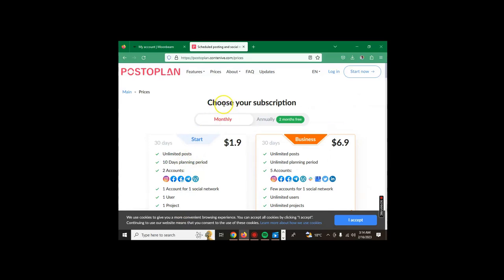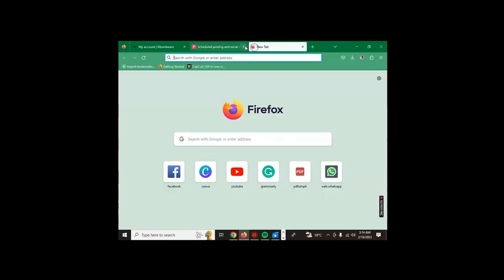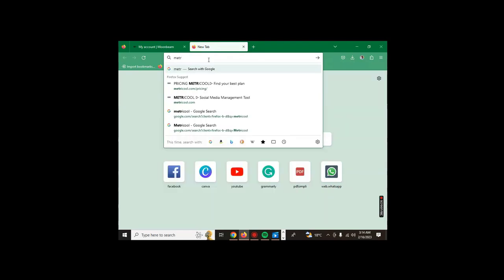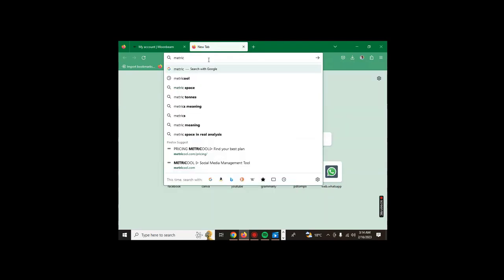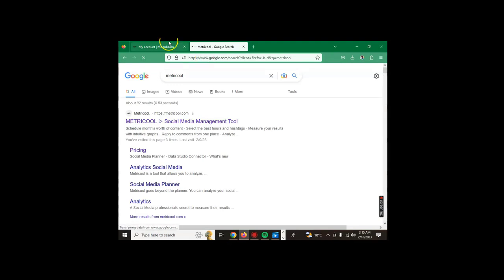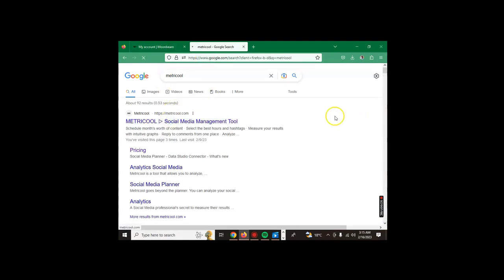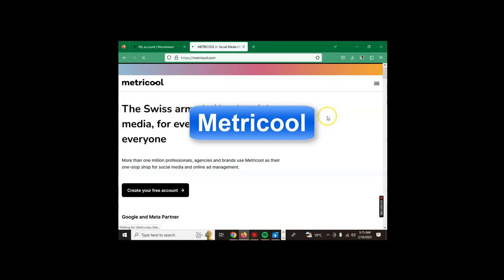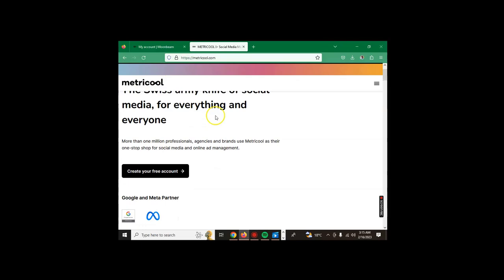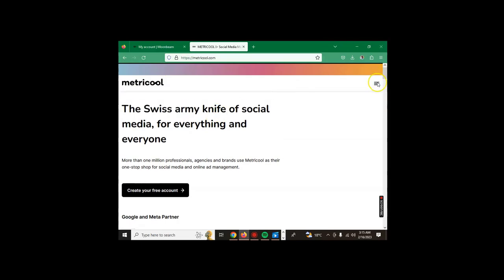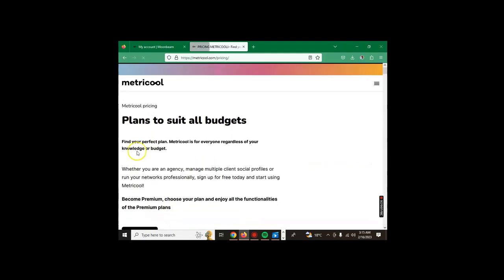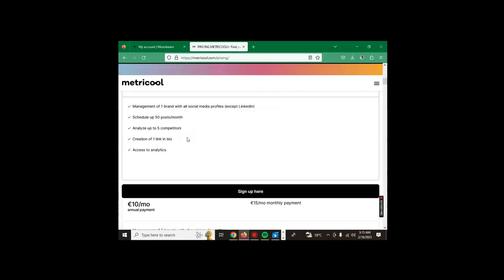Our second tool for scheduling our content or whatever we want to post on our social media is called Metricool. Metricool is our tool number two. This is how it works. If you check the three dots on your right side, you go to pricing.